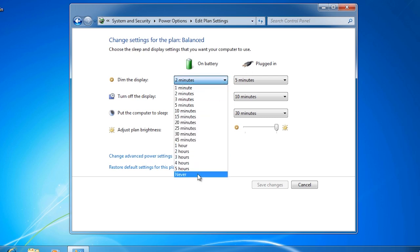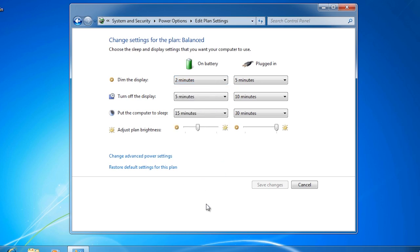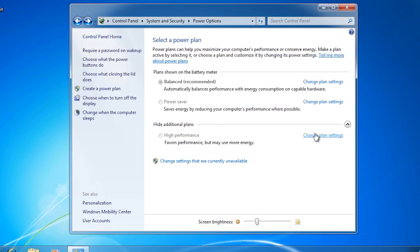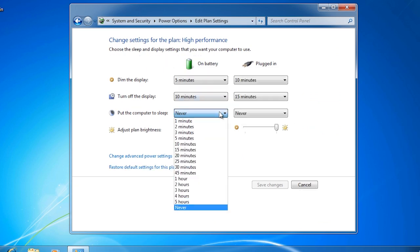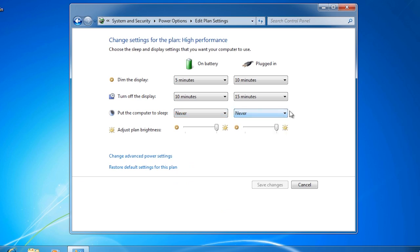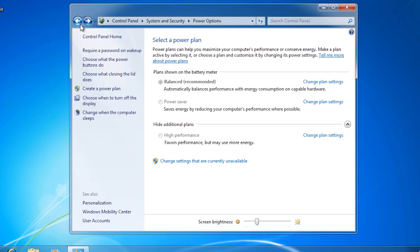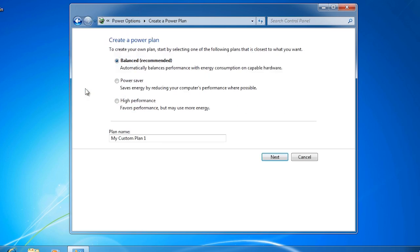For example, I could change the display to never dim. If I were to go back and go into the settings for high performance, notice that the options for putting the computer to sleep is never. It is not recommended to make too many changes to the default power plans as this can cause a lot of confusion. Imagine if you changed the power saver options to the same options as high performance. If you want to make a lot of changes, I would recommend from the power options screen selecting the option to create a power plan. From here you can select one of the default power plans to use as a template and then change the settings however you want.